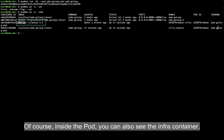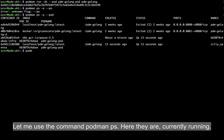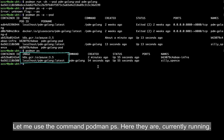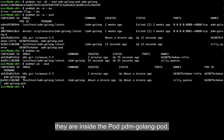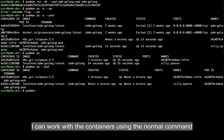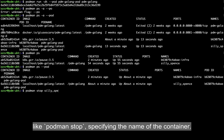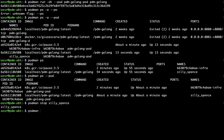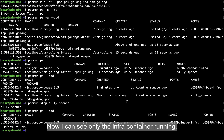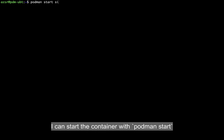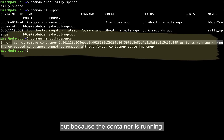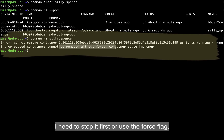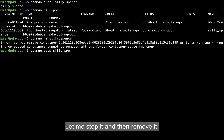Inside the pod you can also see the infra container. Let's use podman ps — here they are, currently running. If I specify the --pod flag, I can see that they are inside the pdmgolang pod. I can work with containers using normal commands like podman stop with the container name. Now I can see only the infra container running. I can start the container with podman start. I can try to remove it with podman rm, but because the container is running, I need to stop it first or use the --force flag. Let me stop it and then remove it.